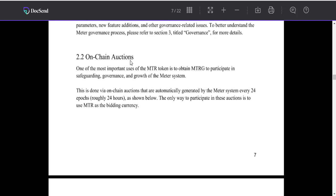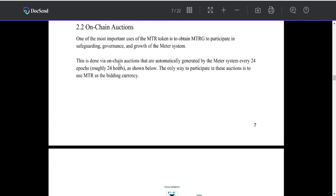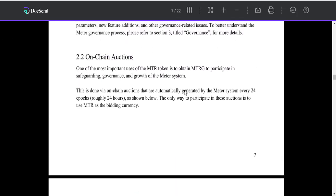On-chain options: One of the most important uses of the MTR token is to obtain MTRG to participate in safeguarding, governance, and growth of the Matter system. This is done via on-chain options that are automatically generated by the Matter system every day, as shown below.